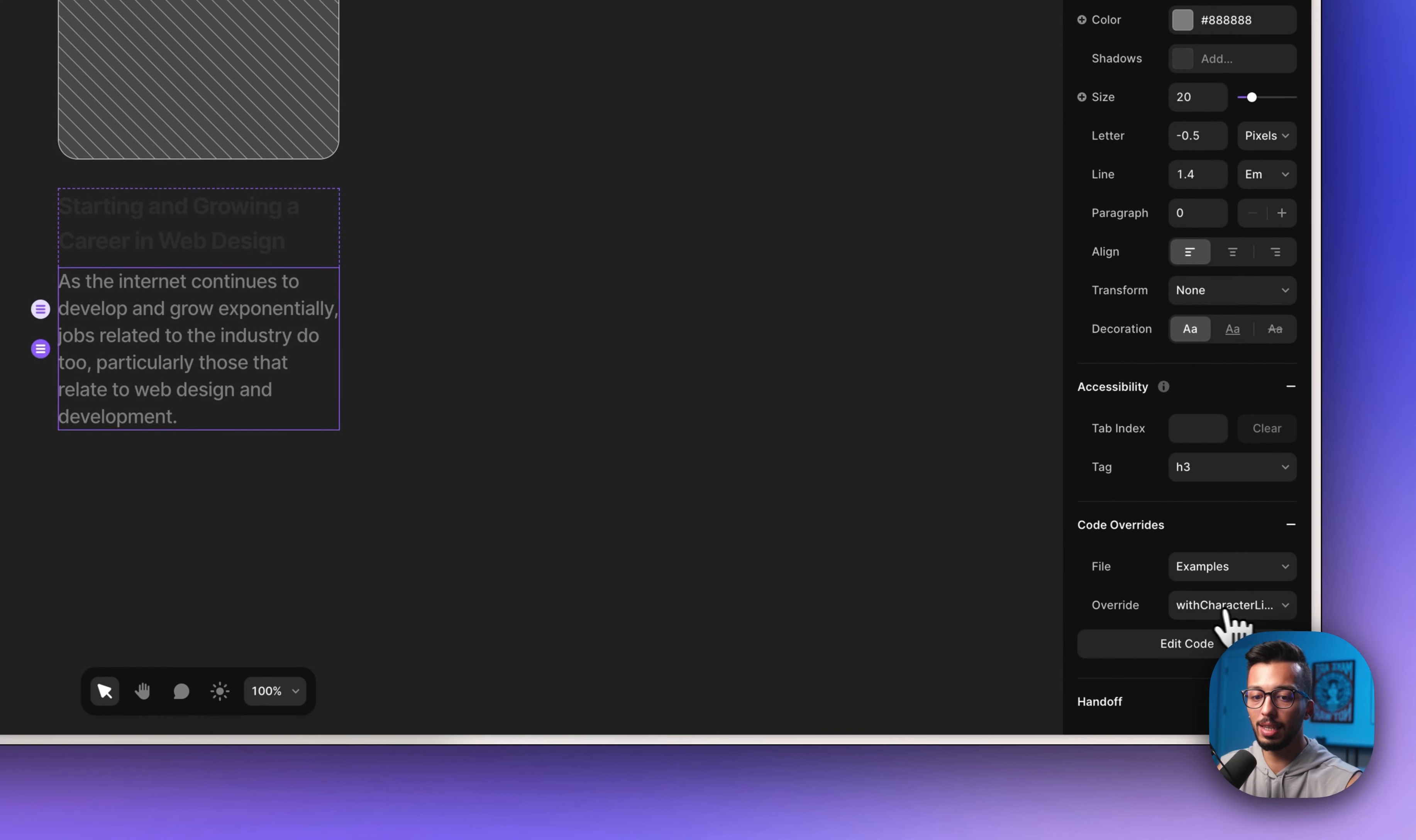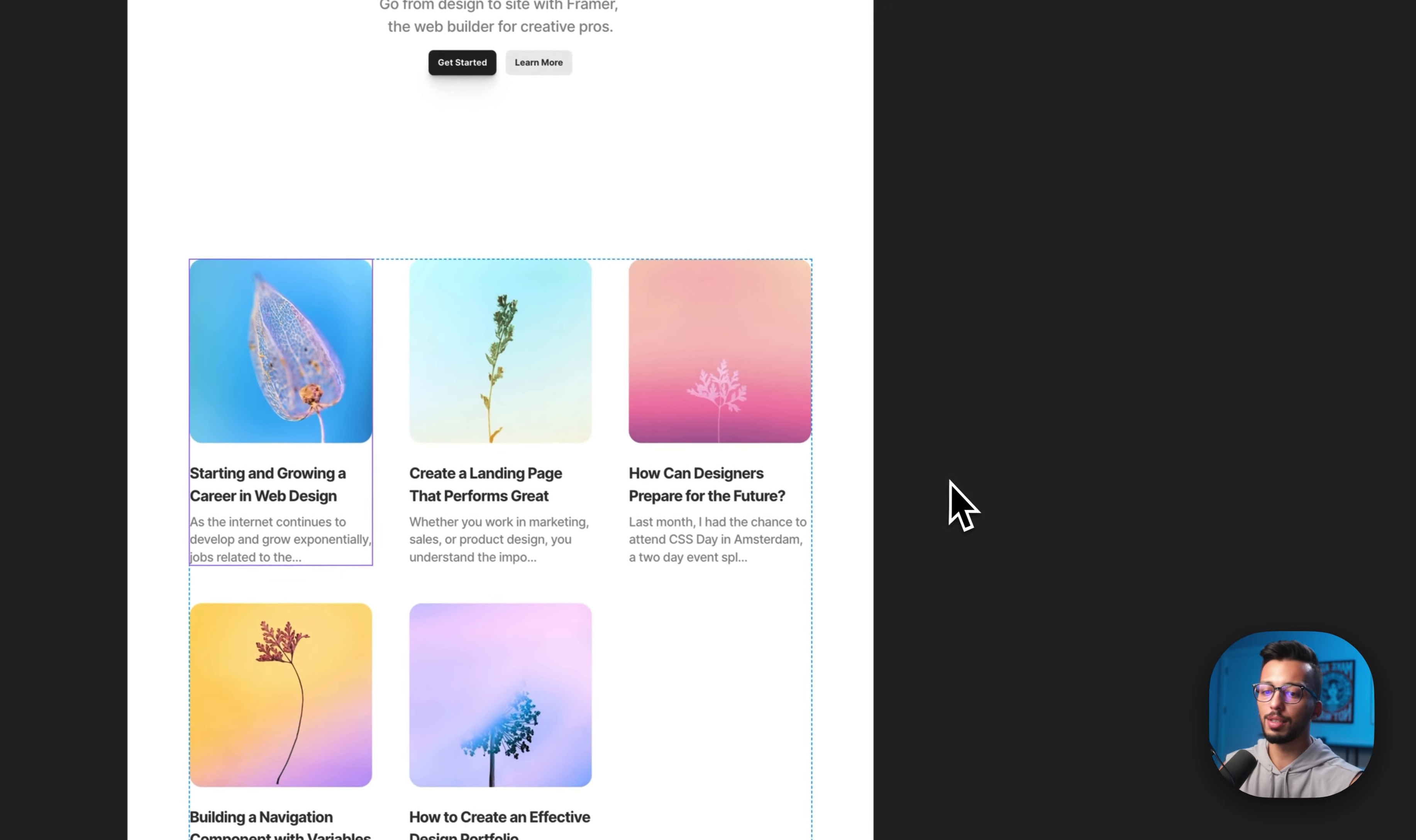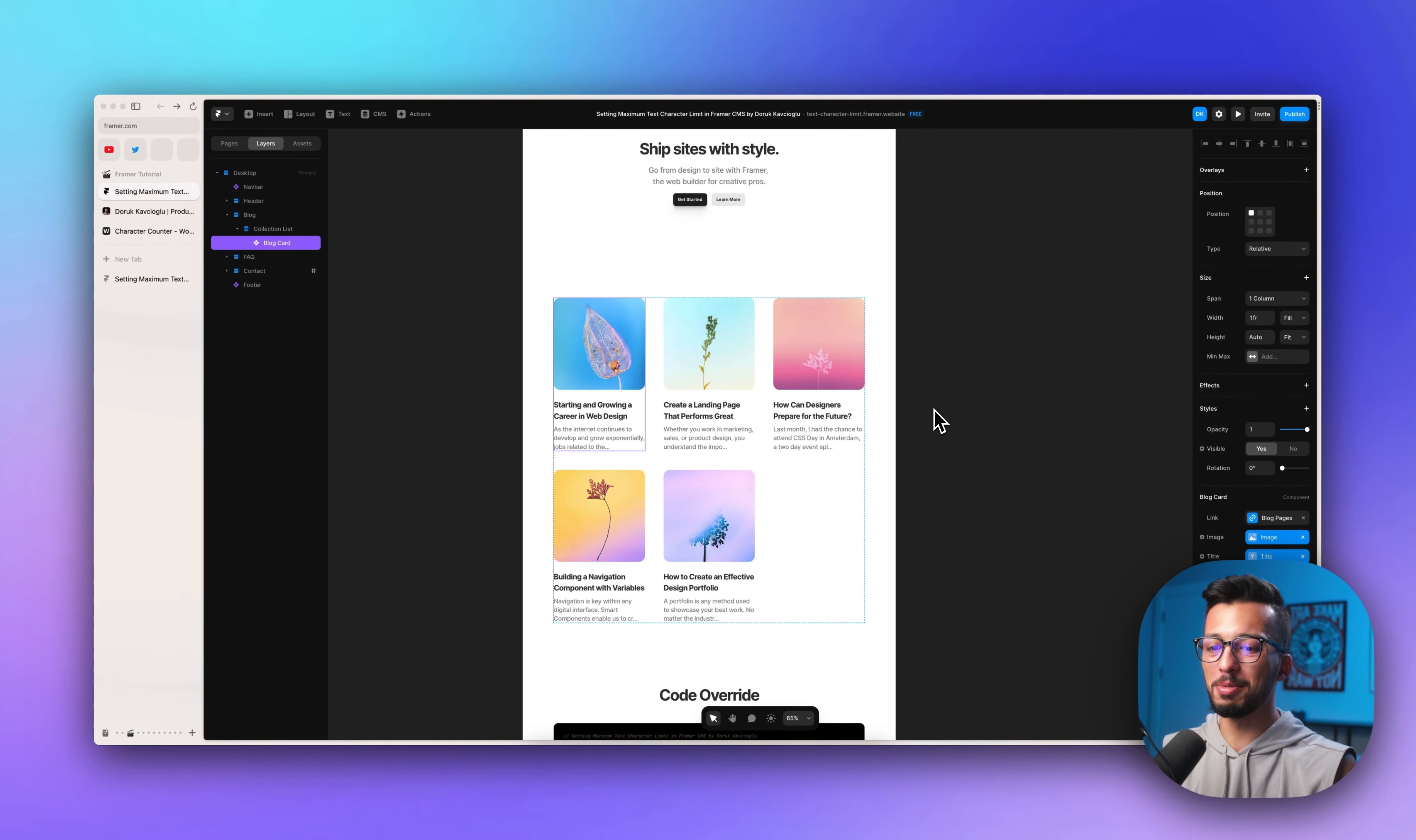As you see, we have with character limits that I applied before this video. When we go to the canvas, you have a live preview.